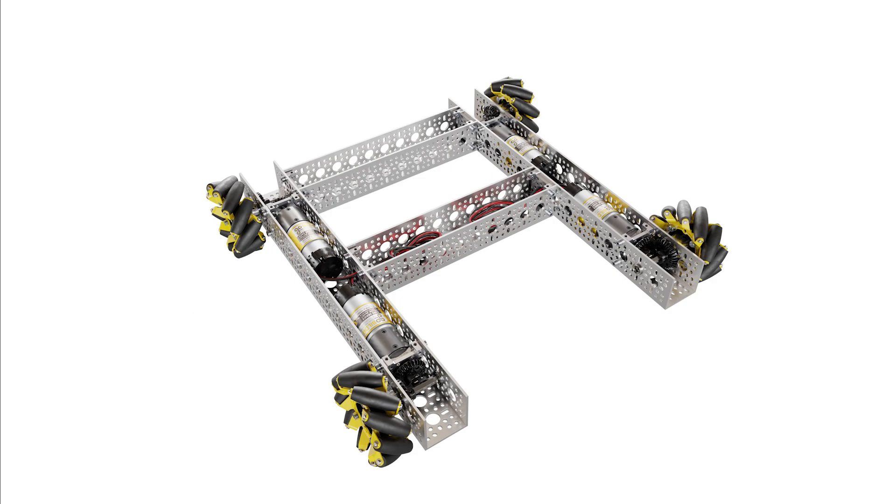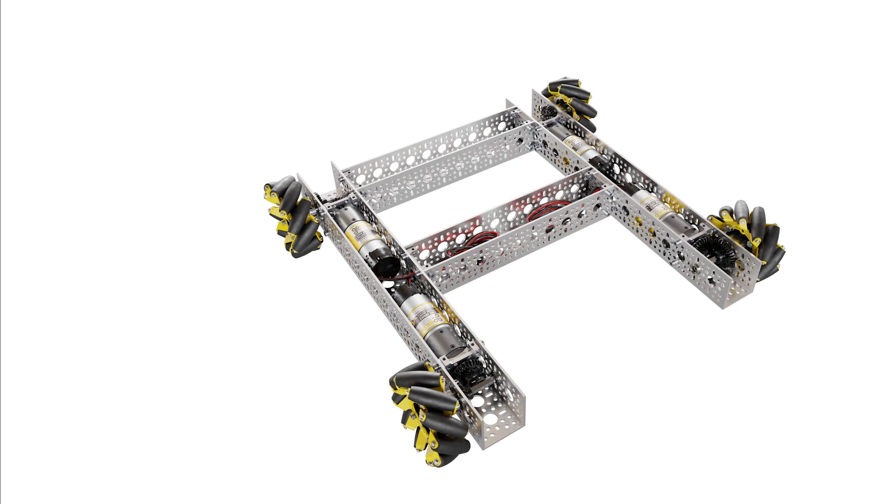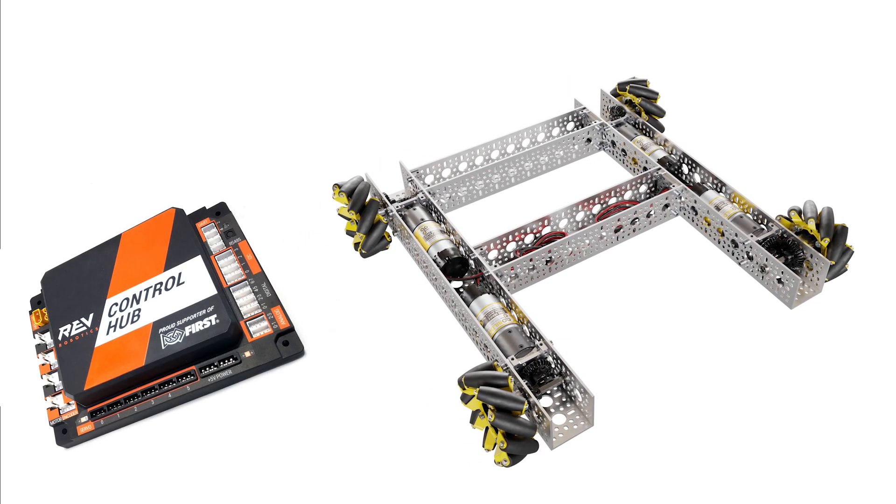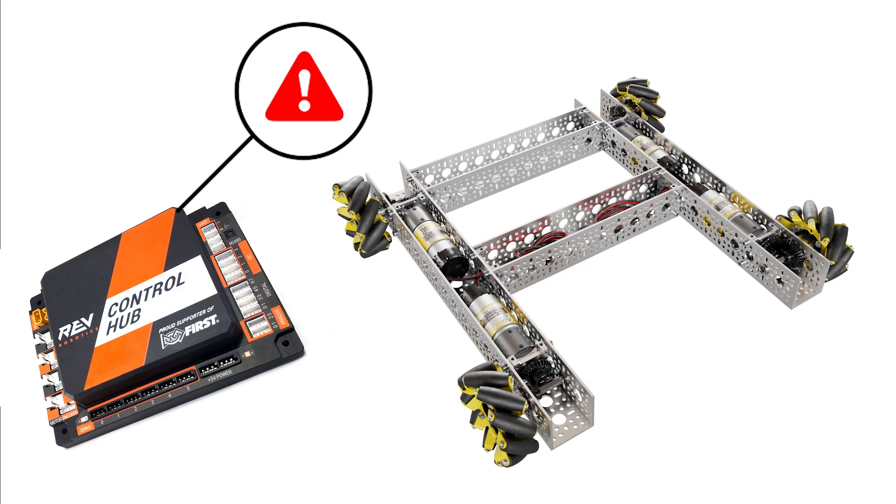This can be achievable using the inbuilt gyro in the REV control hub. This gyro should already be configured, but if there are any errors later on, make sure to check in robot configurations.